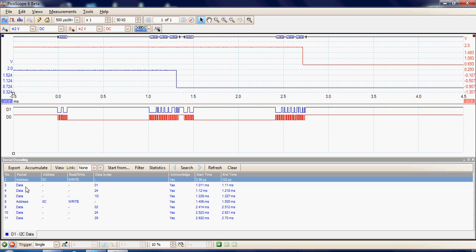The data was then sent — three data bytes: data byte 01, 24, and 1D was sent to the address OC. Again, each byte was acknowledged, and we can see the transfer times of each particular byte.